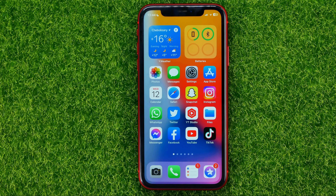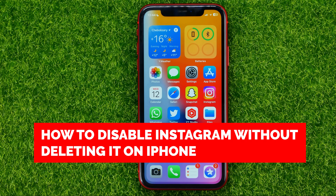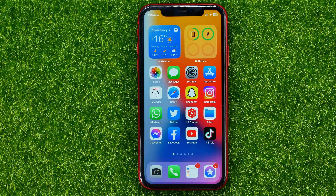In this video I'm going to show you how you can easily disable the Instagram app without deleting it from your iPhone or iPad. Be sure to watch the video to the very end so you don't make any mistakes, and of course don't forget to hit the like button and subscribe to my channel.